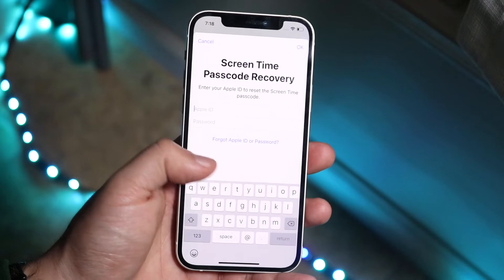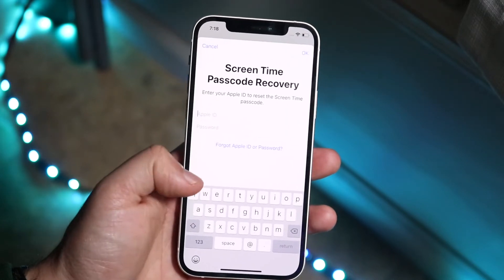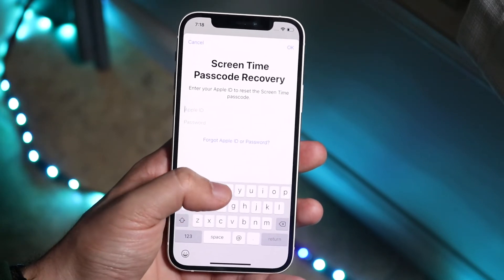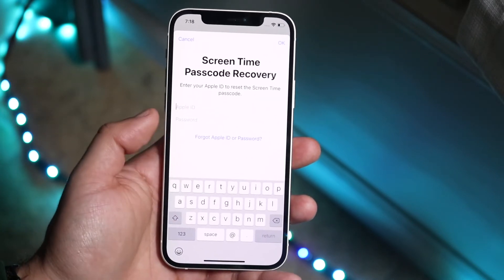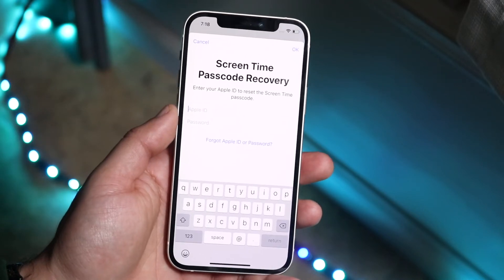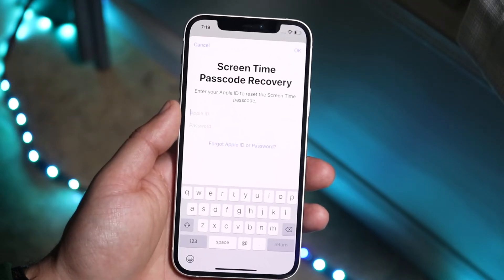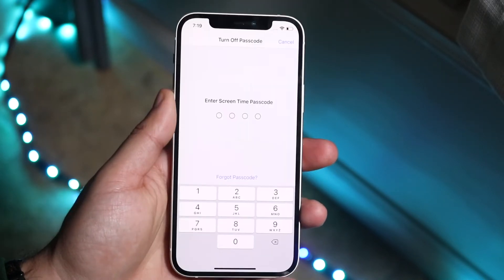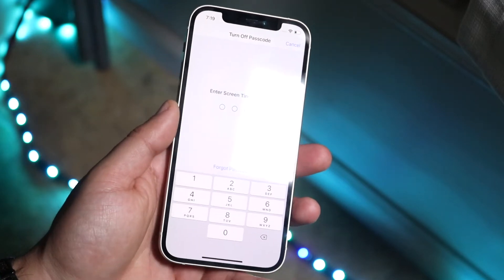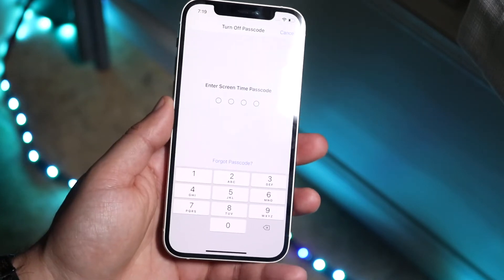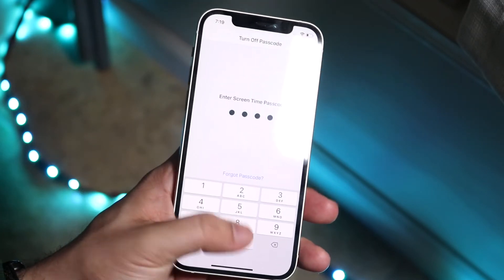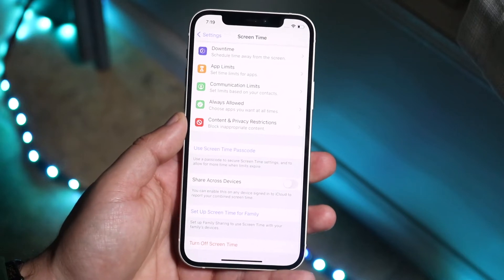So you may be able to get through by putting your own iCloud account in and then resetting the password that way. That is one way I've seen people bypass it. If that doesn't work, you can always try to put in the passcode that you think you remember — but that's basically how you turn it off.